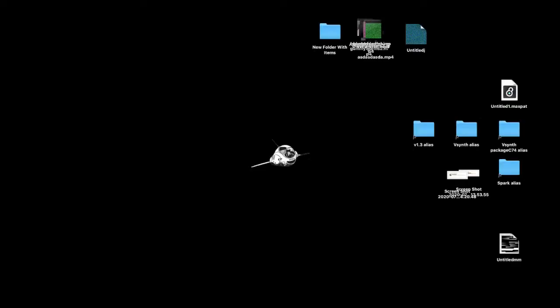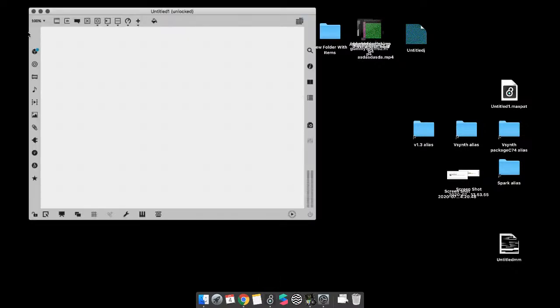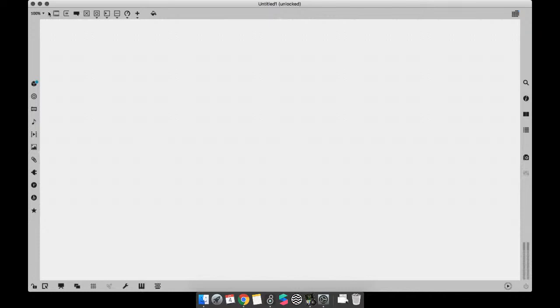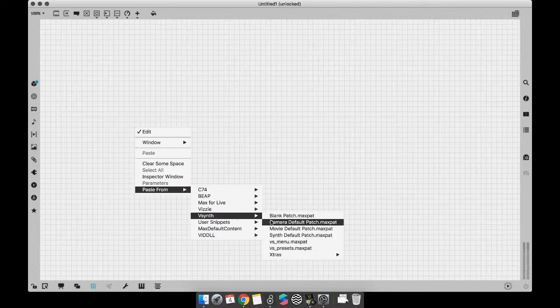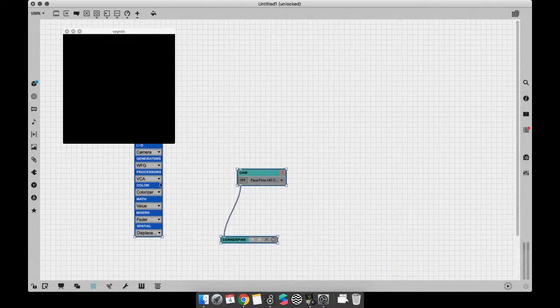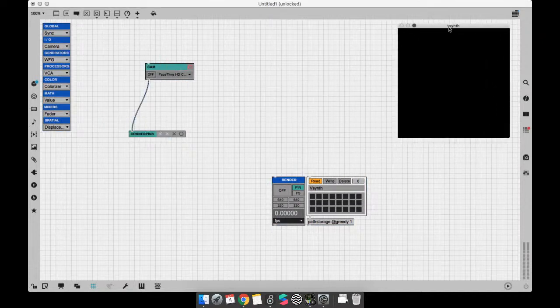So I'm going to disappear just for one sec from your screen and show you my desktop. You're seeing my desktop now. And I'm going to open a new patch. And since I'm going to make this effect that is basically made for the camera, I'm going to right-click on an empty patcher, paste from vSync, and select camera default, which is going to add me some modules that will make working with the camera really easy.